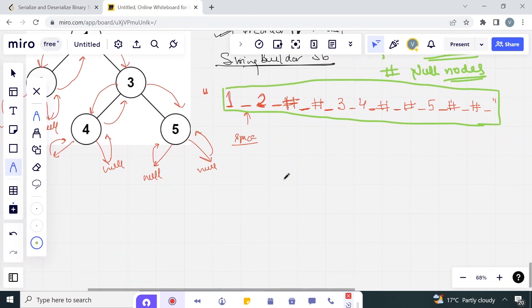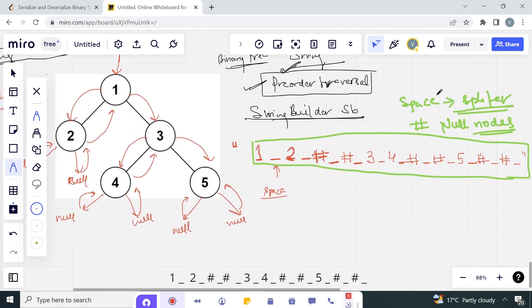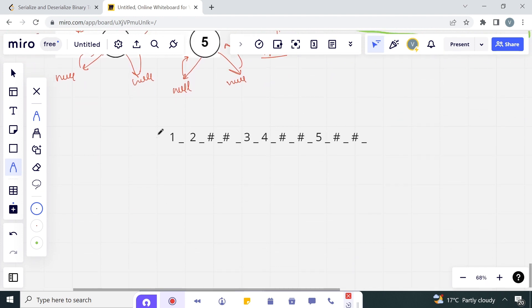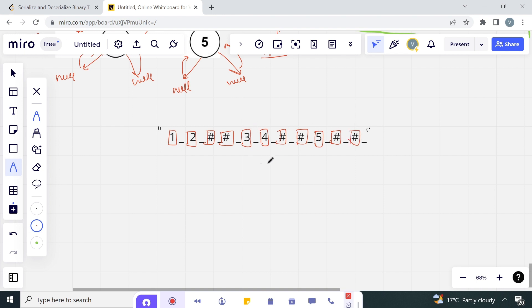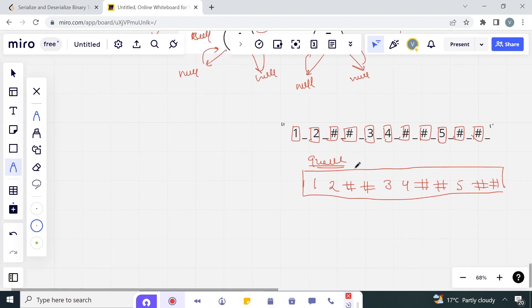Let's deserialize and reconstruct the tree from the serialized string. We use the space as the splitter and hash for null nodes. First, we split this string by space, so each token becomes one string element - giving us an array of strings. We then add all these elements into a queue.